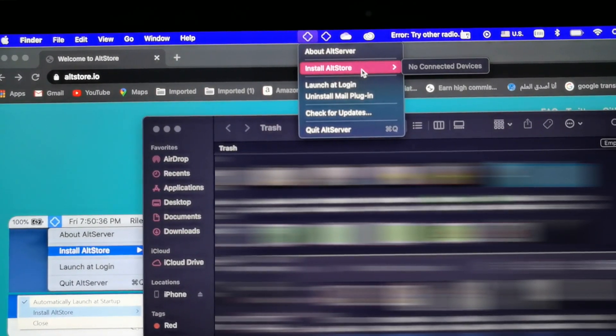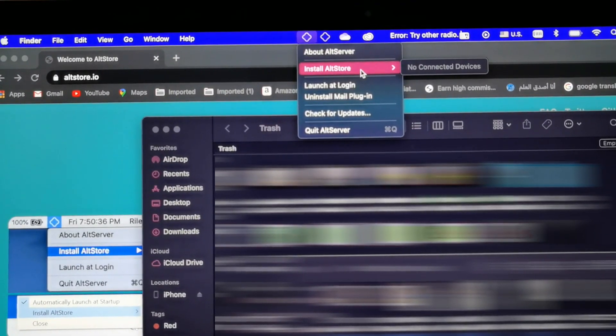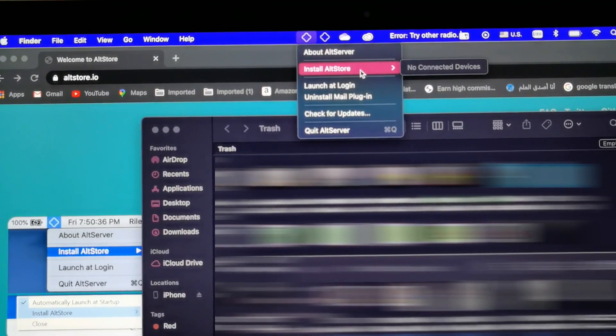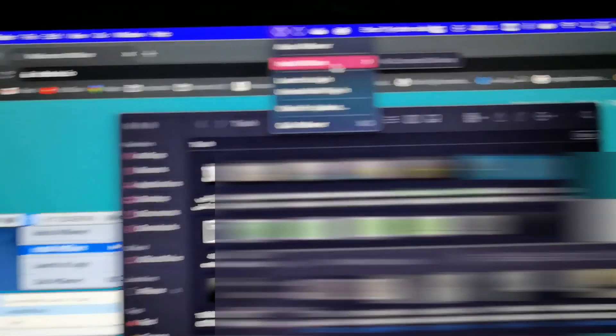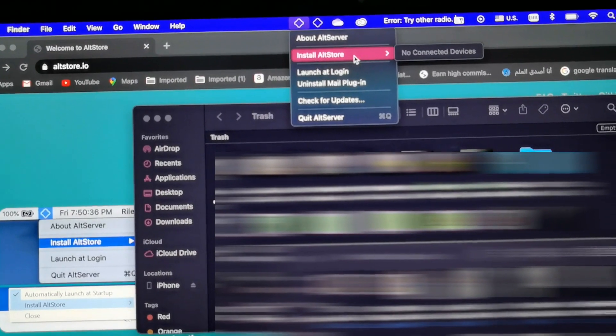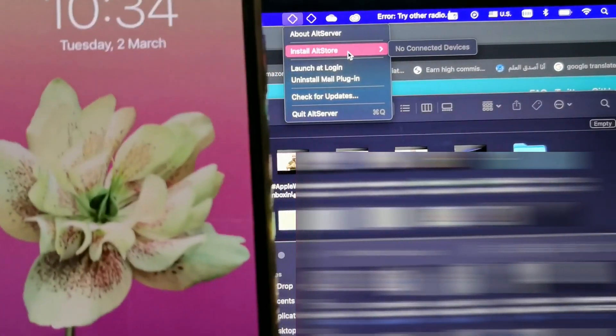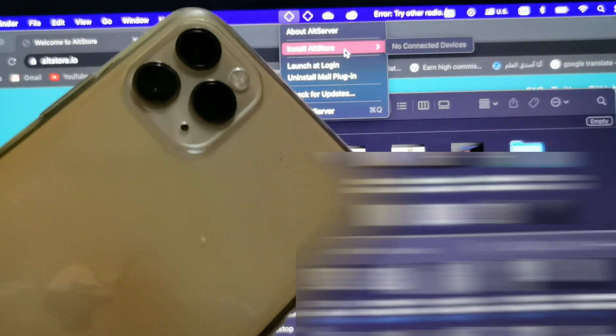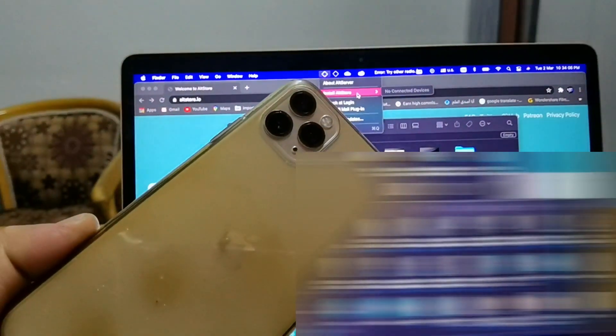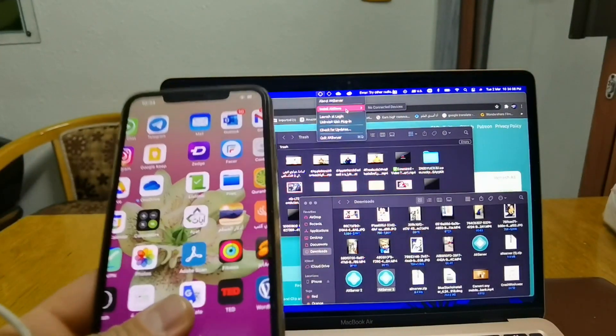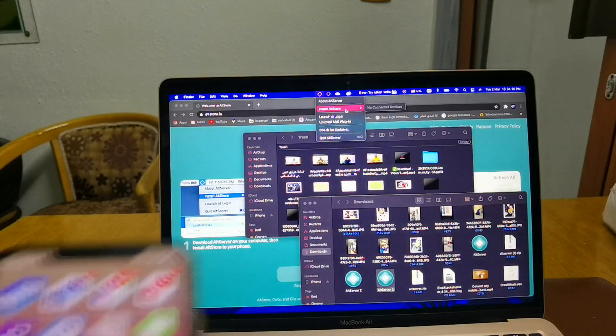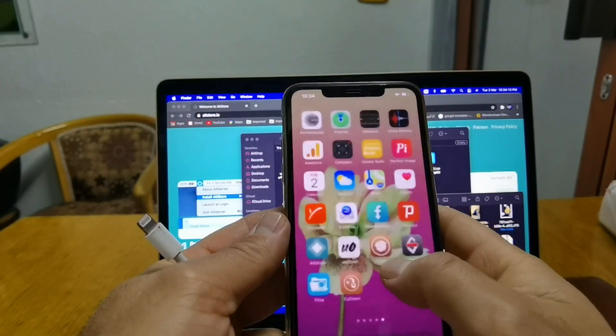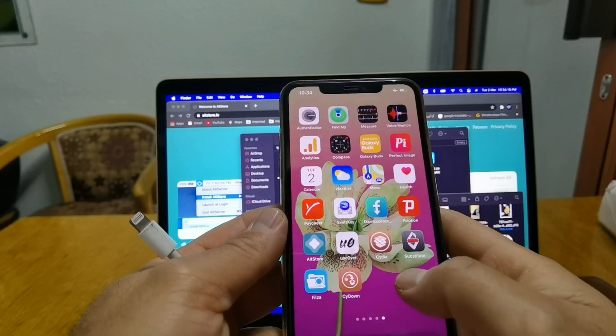So bear with me, step by step, follow this step and you won't face any issues with the installation. Now what you have to do is basically connect your iPhone. This is the iPhone as you see, it's iPhone 11 Pro Max.